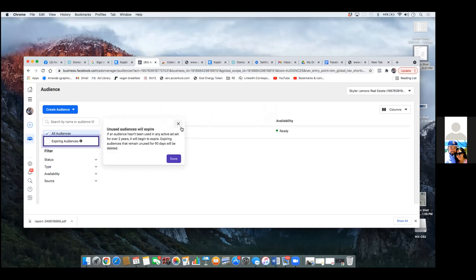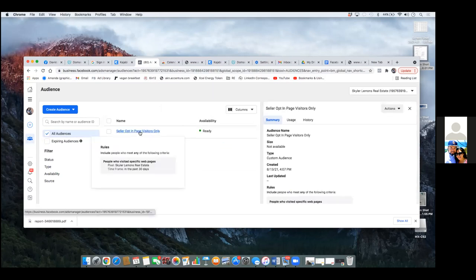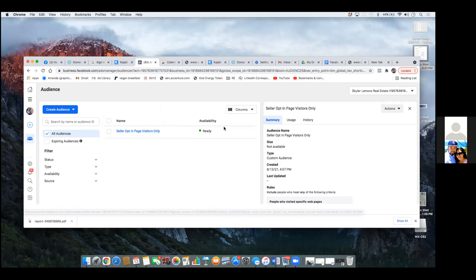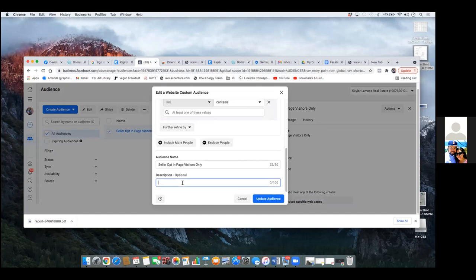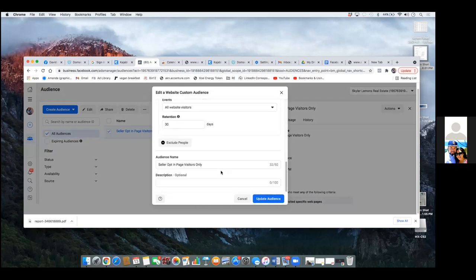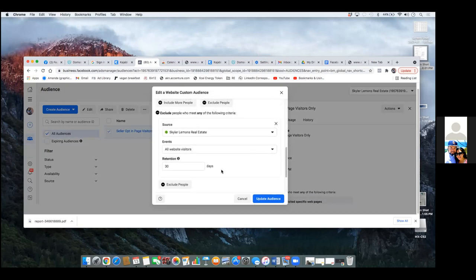We've got to go back into it real quick. Click the box and then go to Edit. Scroll down and we're going to go Exclude — exclude people. It's specific: people that landed on this page only, but they never landed on the thank you page. That's where we're going to make that known right here.